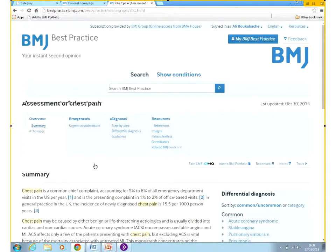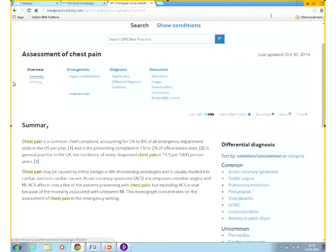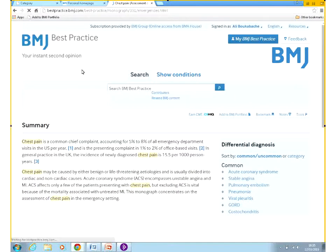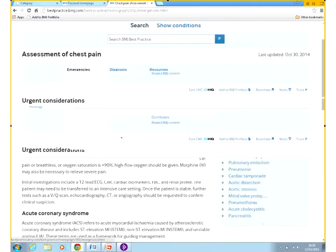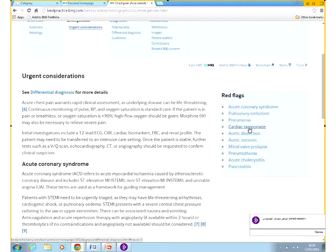Let's have a look at an example of an assessment topic and the contents available. We have the summary initially — it's the first page that you see — with the differentials on the right. We have the etiology and there is an emergencies section with urgent considerations and red flags appearing.